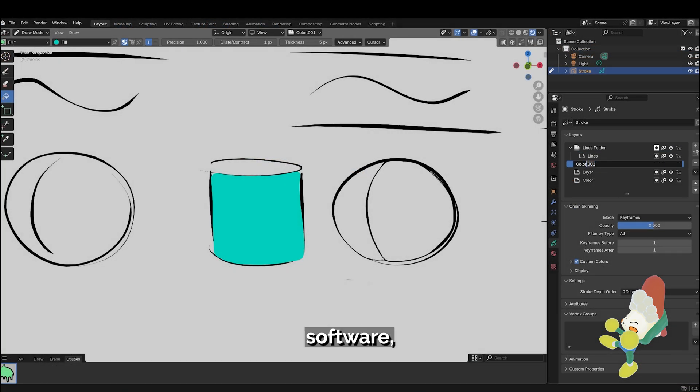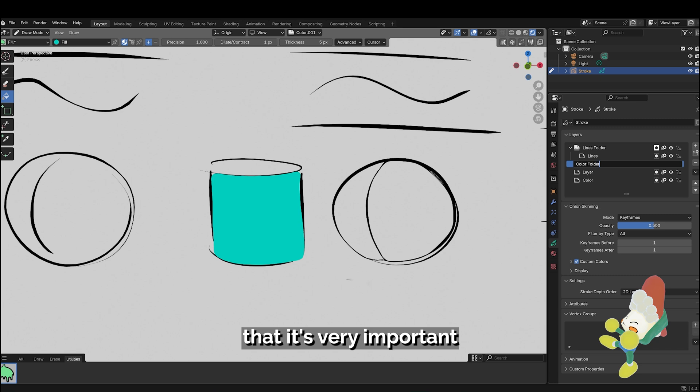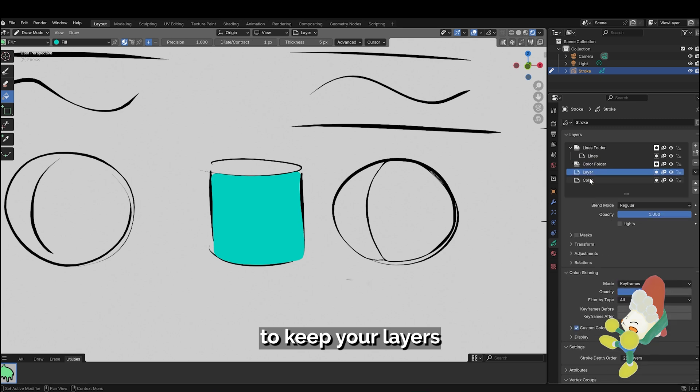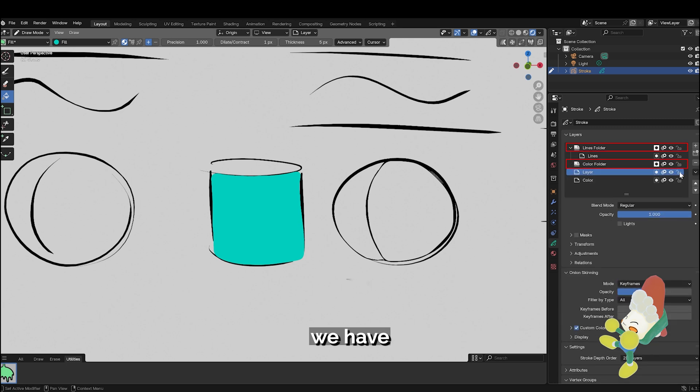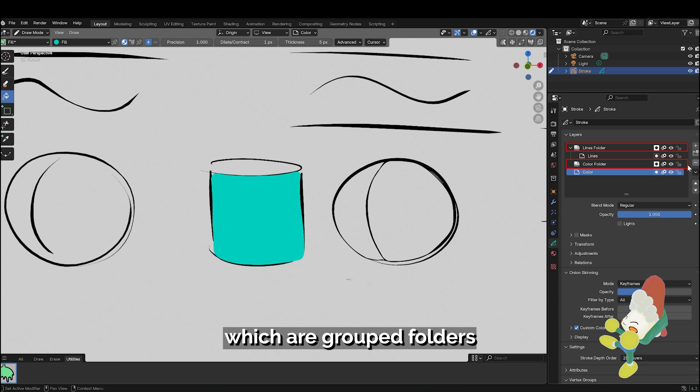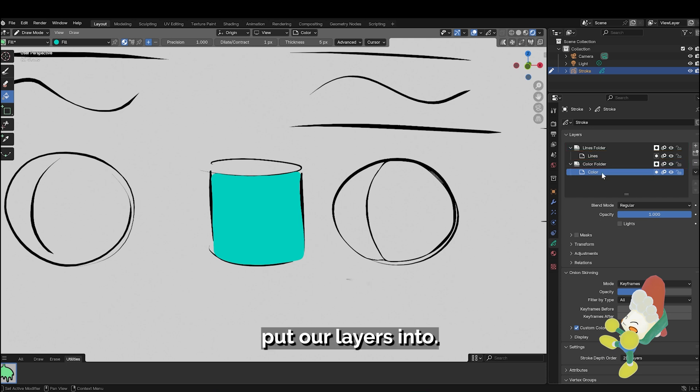If you're familiar with other drawing software, you know that it's very important to keep your layers organized. Finally, in Blender 4.3, we have layer groups which are grouped folders that we can put our layers into.